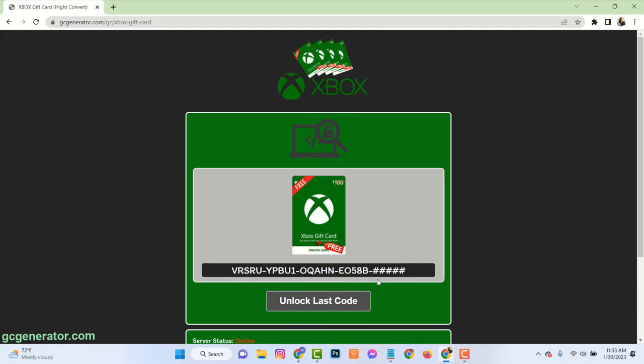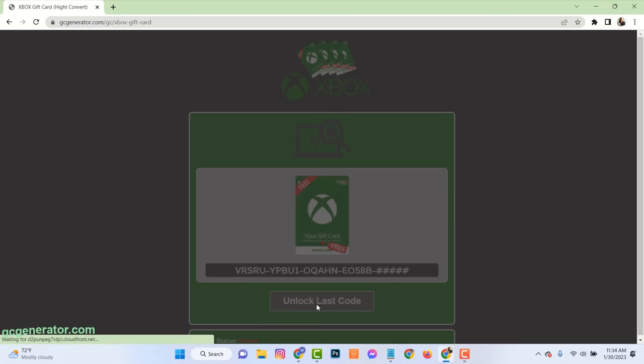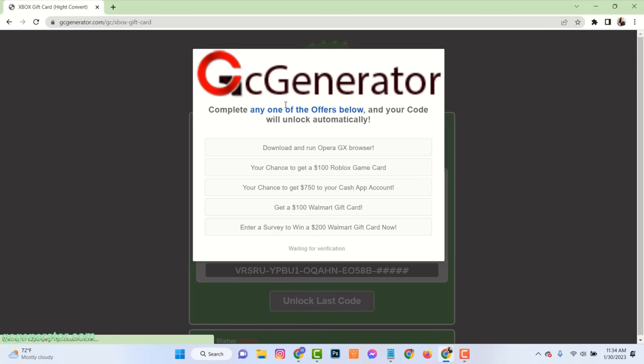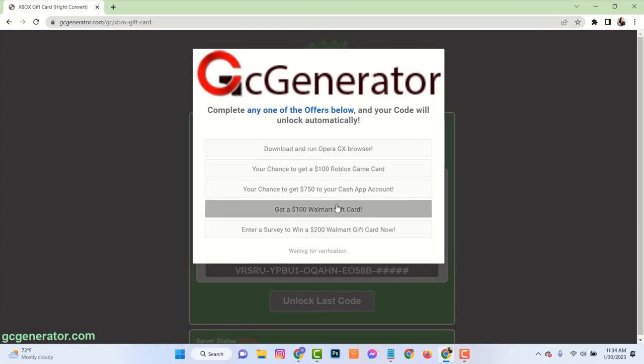To get the full code, you need to unlock by showing that you are not a robot. Just complete any one from this list.